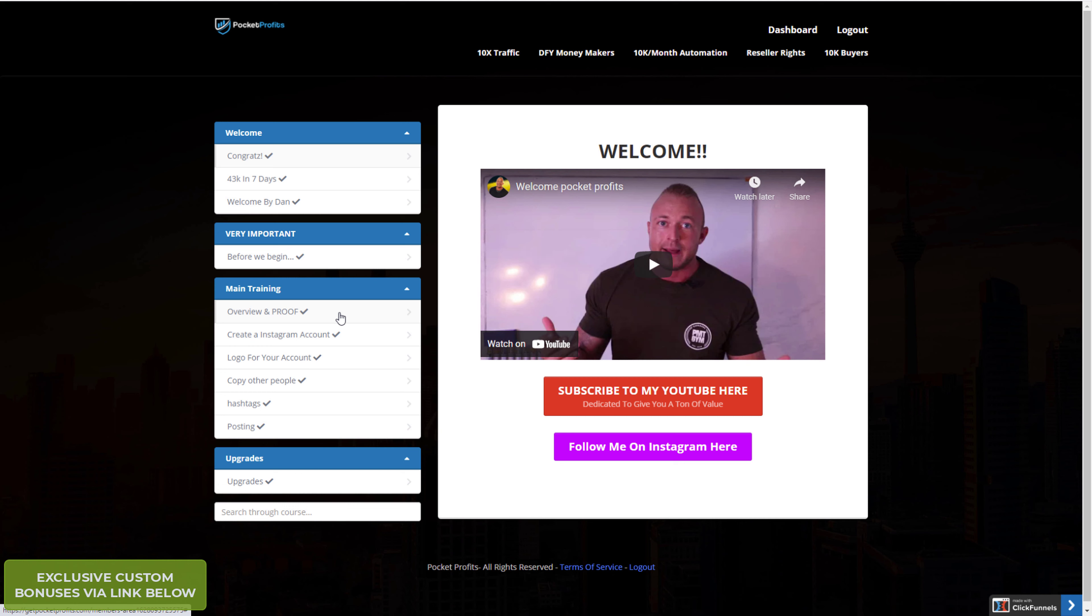They go through how to make an Instagram account and how to make the logos, create a bio, and how to use Clickbank. So if you're familiar with Clickbank, you know that with Clickbank you just need to make a free account and you can instantly start promoting stuff.